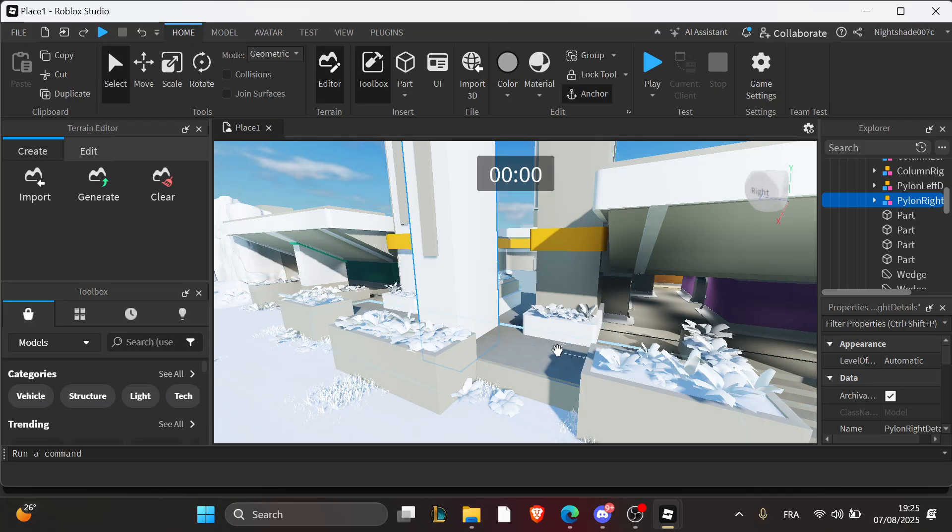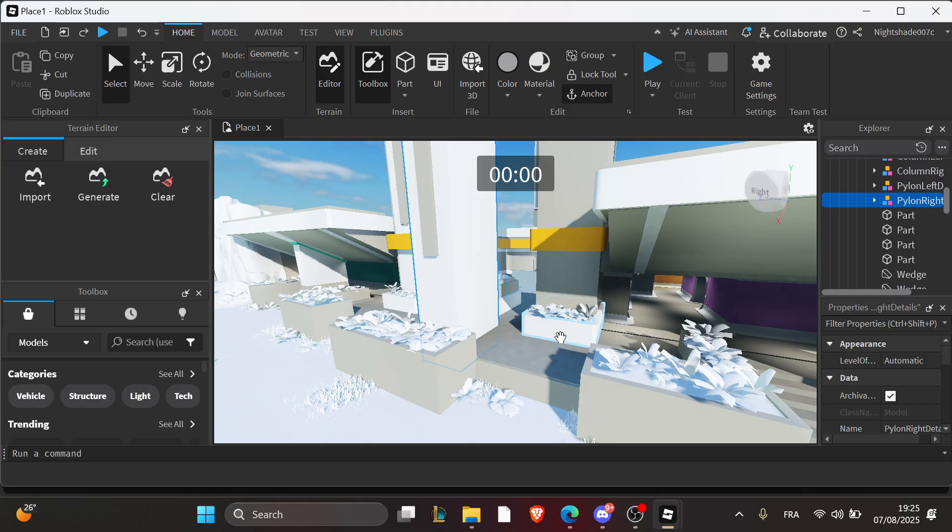In this tutorial, I'll walk you through the exact fixes you need when your GUI elements don't show up in Roblox Studio. So let's fix that interface.